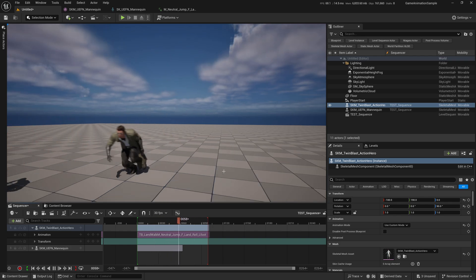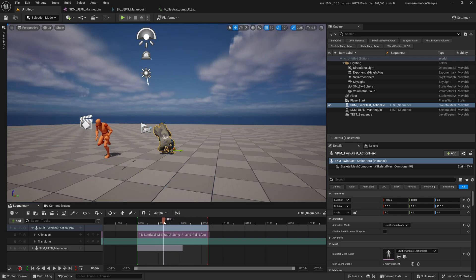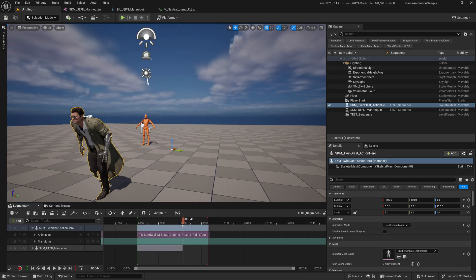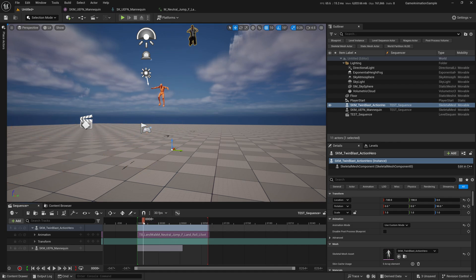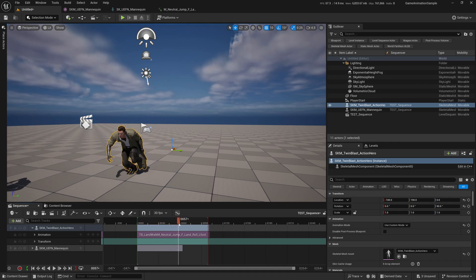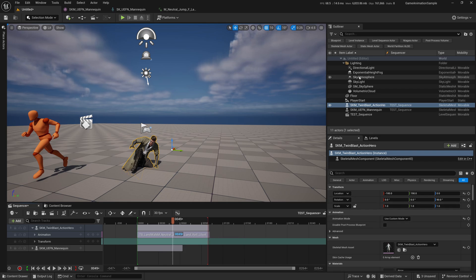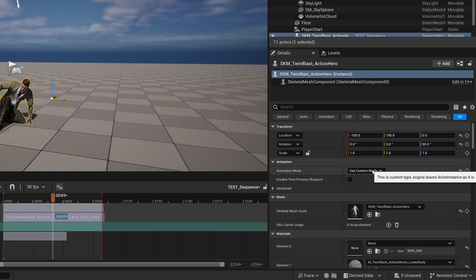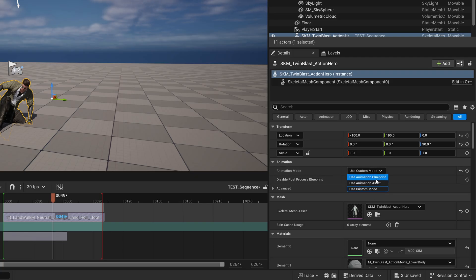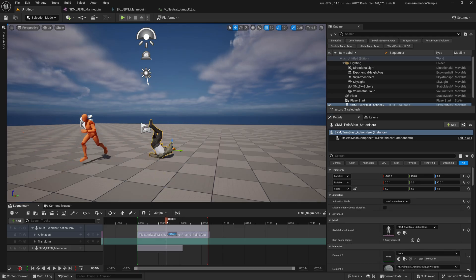The only issue is that you don't see the cloth simulation — the coat doesn't have cloth simulation, which is a bit unfortunate. But what I can do is select the animation, go into the Details panel, scroll down to Custom Mode, change Animation to Assets, and now it becomes cloth simulation.